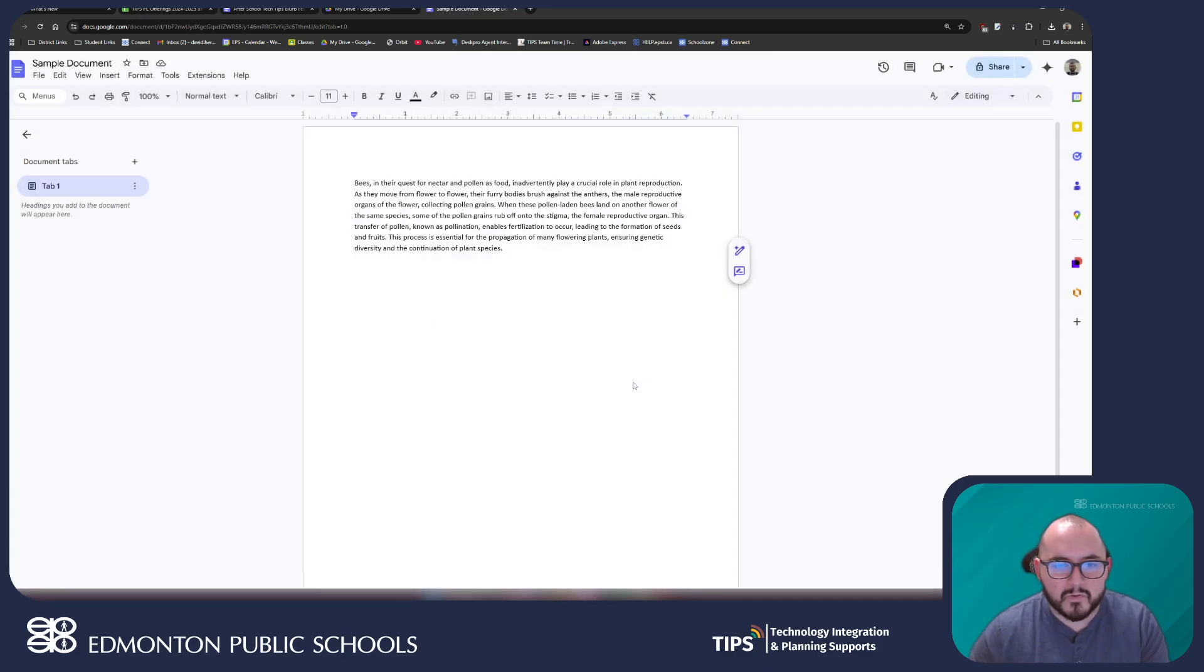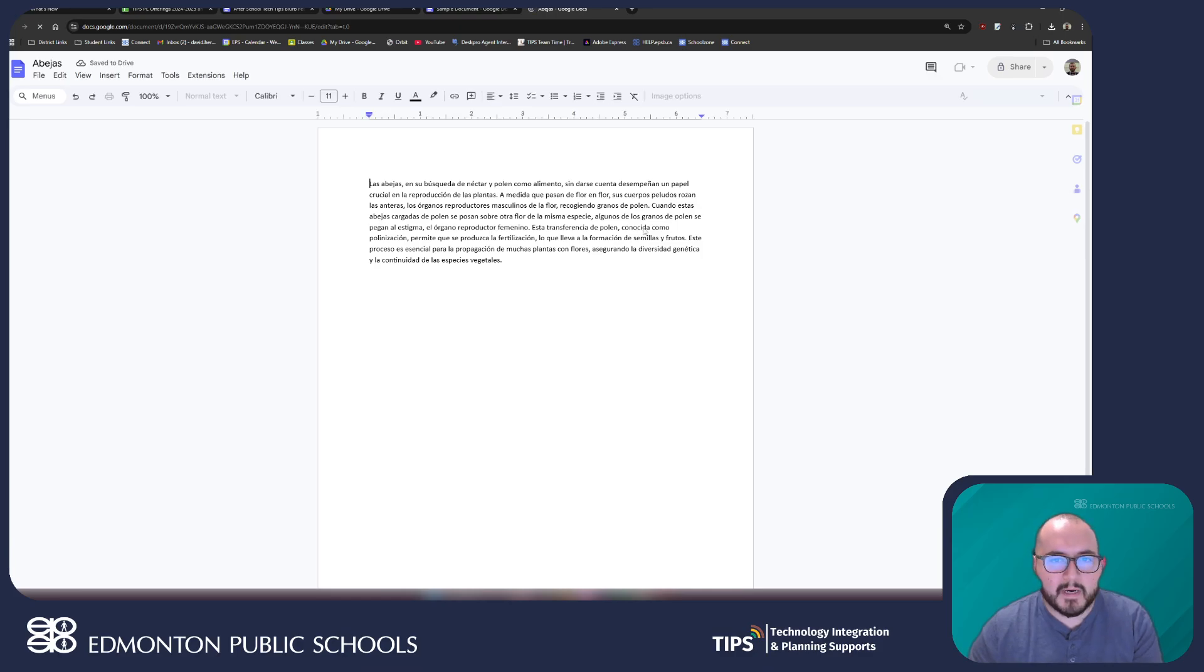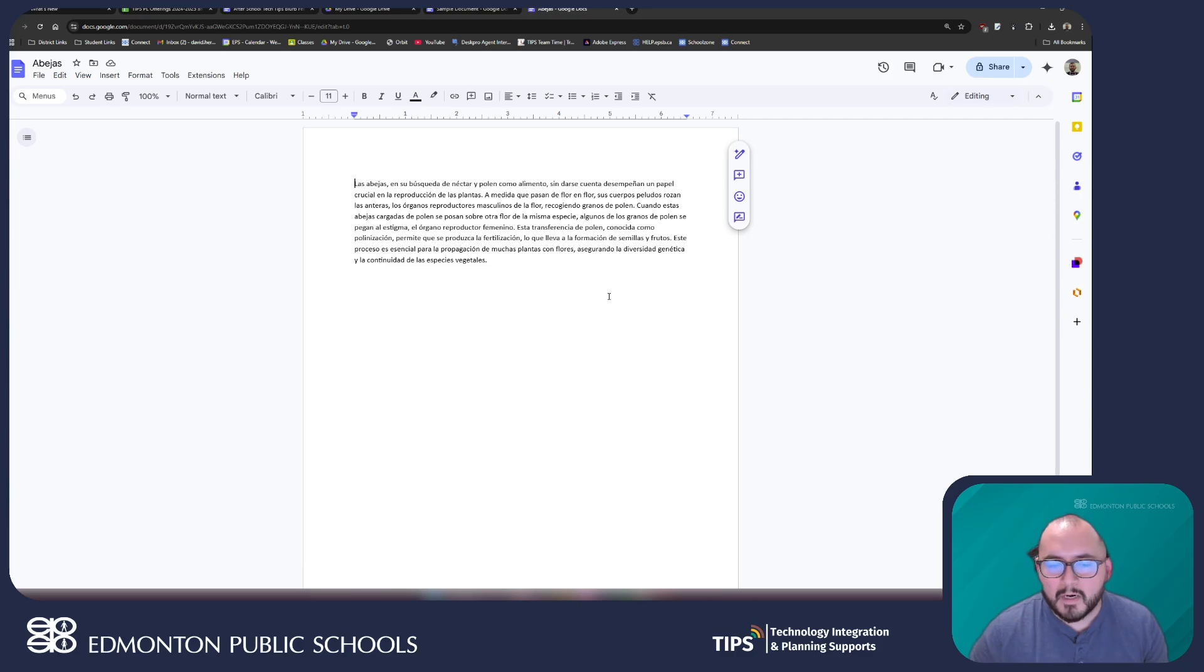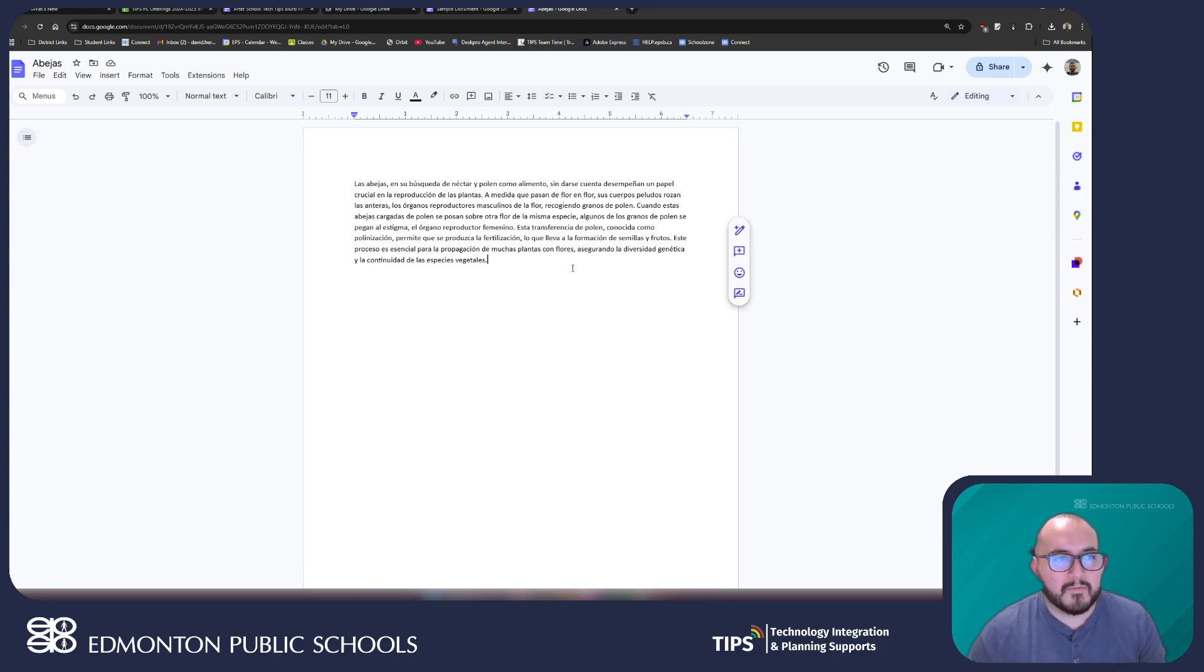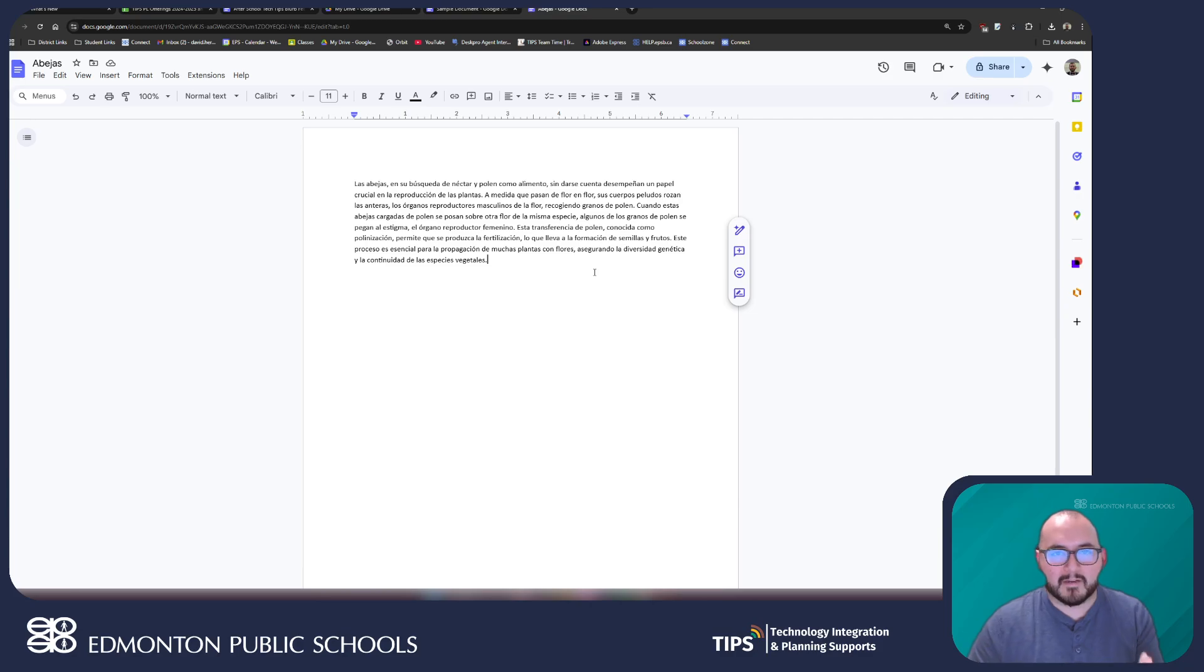And because we're talking about bees, we're just gonna say abejas. So, translate and it automatically opens up the documents and now translated into Spanish and we can see here that it even recognizes that it's written in Spanish. The spell check and grammar check is actually in Spanish for this document now.